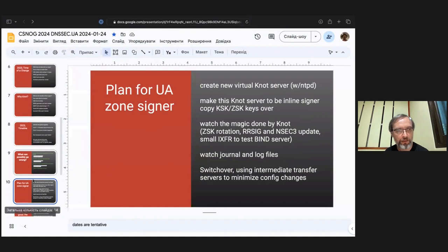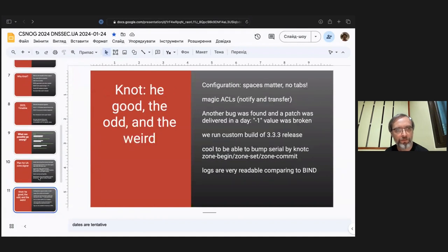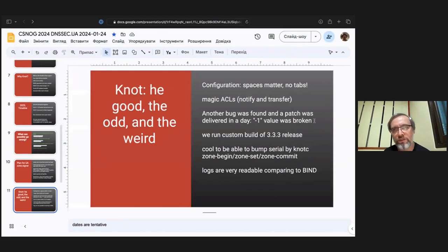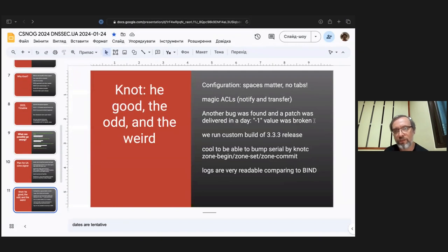When the big day came, we switched over and ran into some mild issues — nothing too bad. I reached out to the developer team and they managed to detect the issue and issued some emergency patches which we applied and are still running. It was based on the 3.3.3 release and I assume the next release would have these integrated.